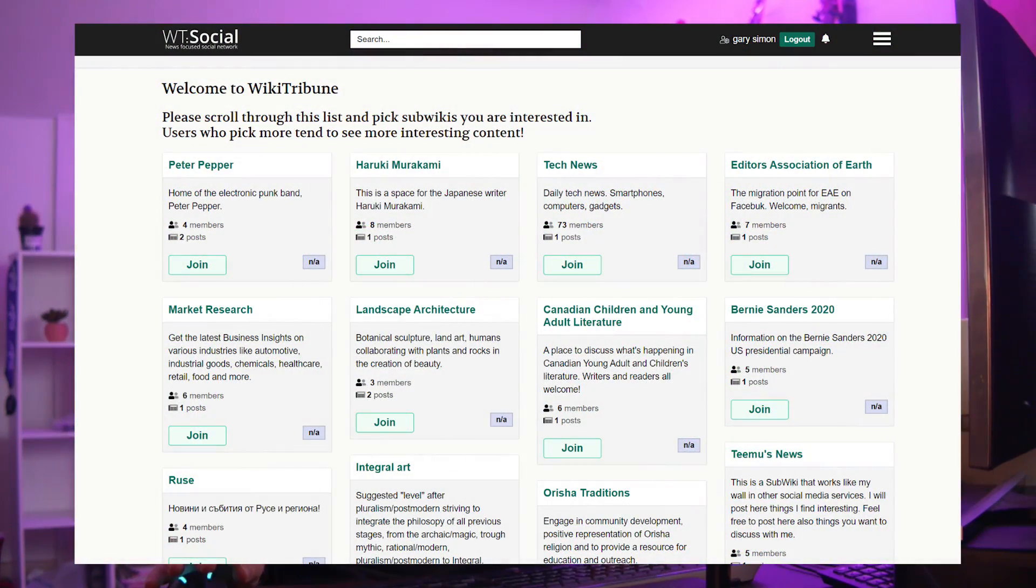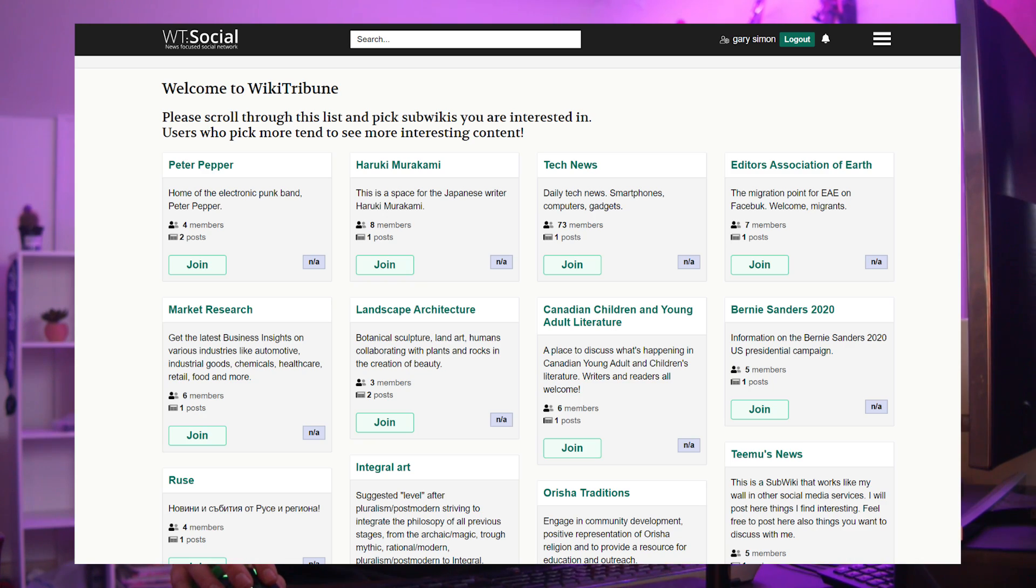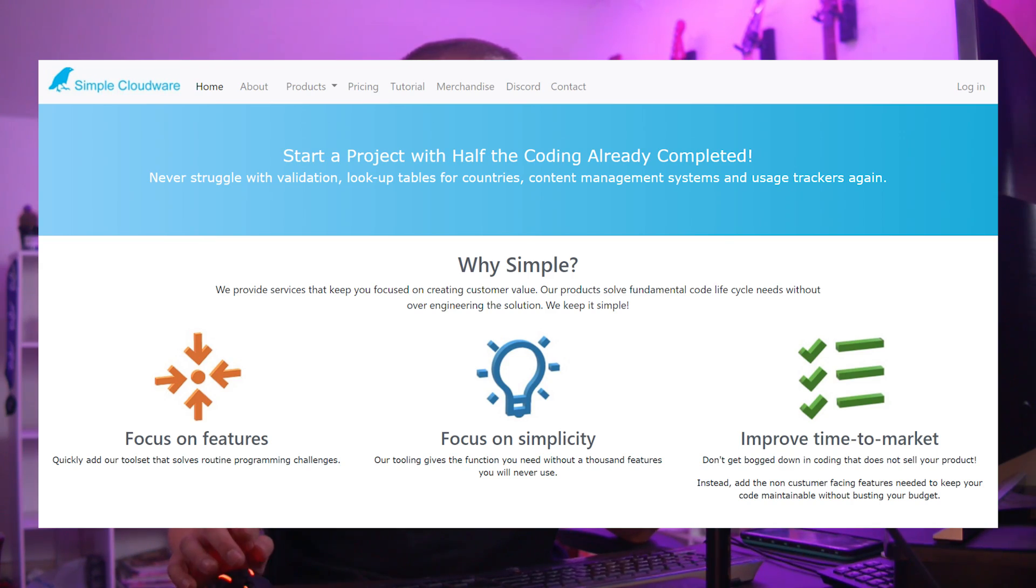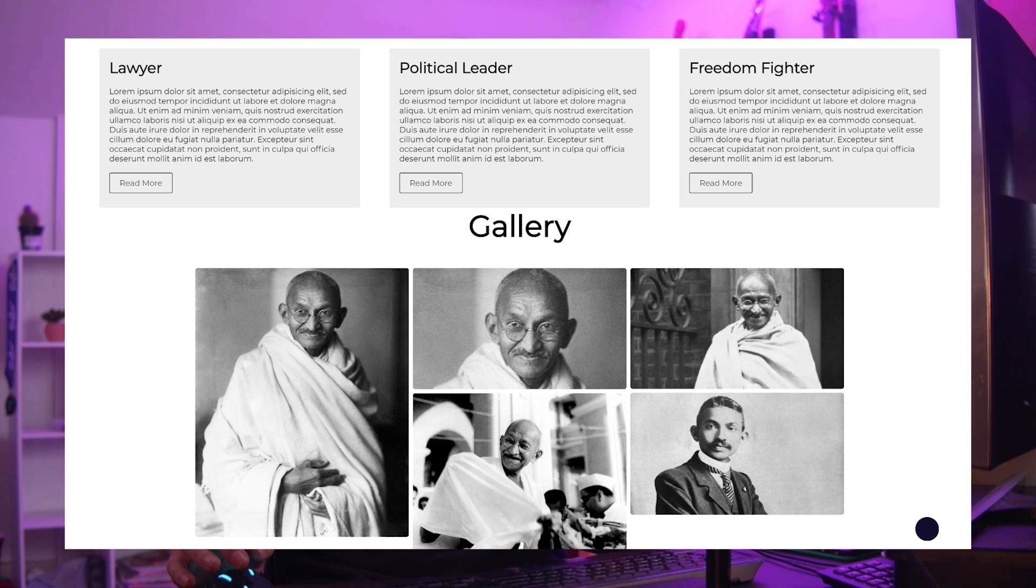So the first one is wt.social and this is actually from the founder of Wikipedia, Jimmy Wells, so it's kind of our featured one that I try to revamp a little bit. It's brand new. The next one is Simple Cloudware from Discord user Cloud, and the final one here is from Cosmic Senpai.